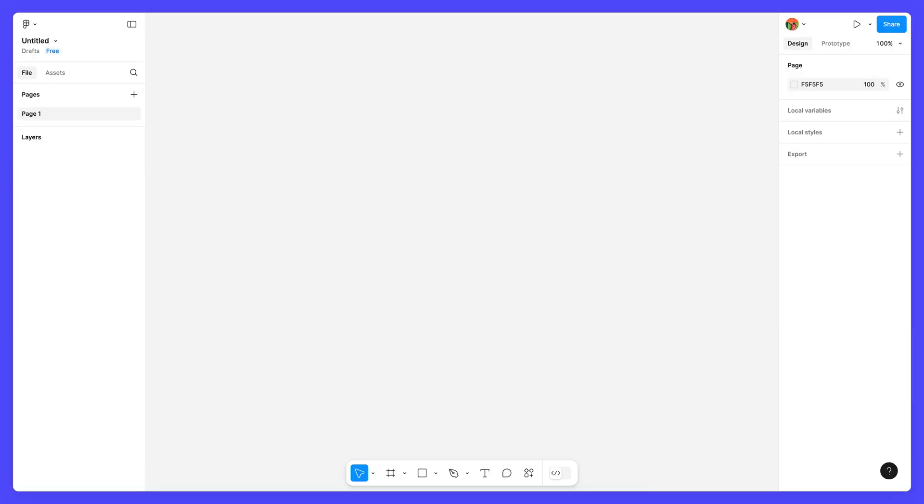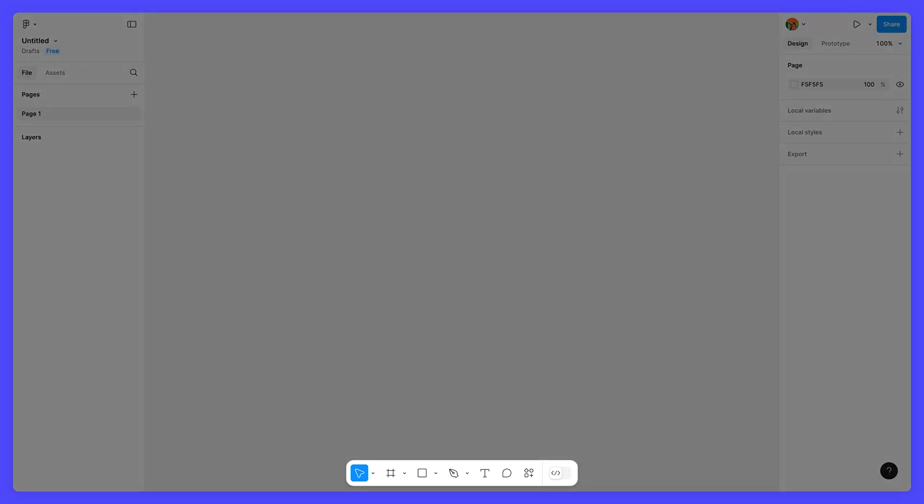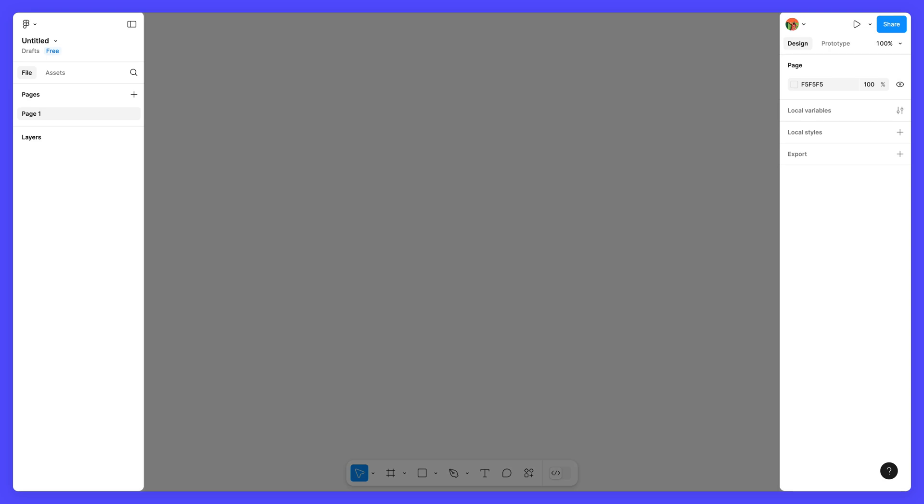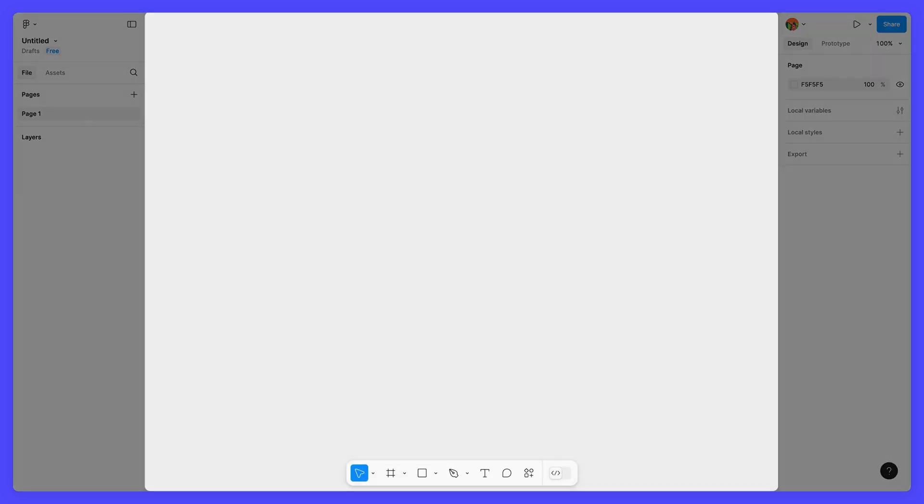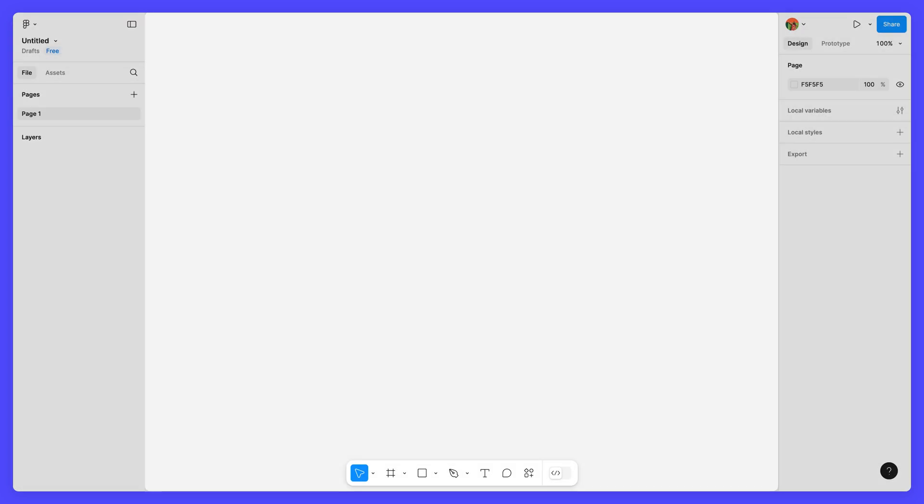The Figma design editor is made up of four main areas: the toolbar, the left and right sidebars, and the canvas. Let's go over each of these together.